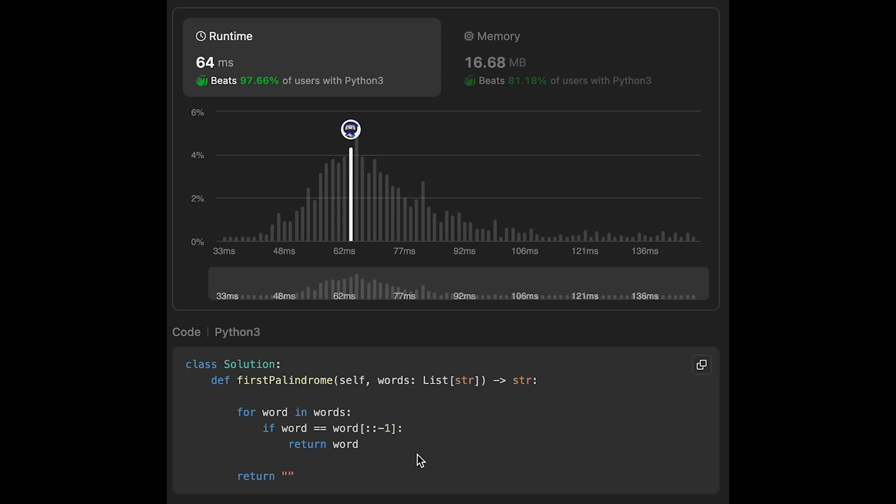The time complexity of this solution is O(n * m), where n is the number of words in the list and m is the average length of the words. The space complexity is O(1).